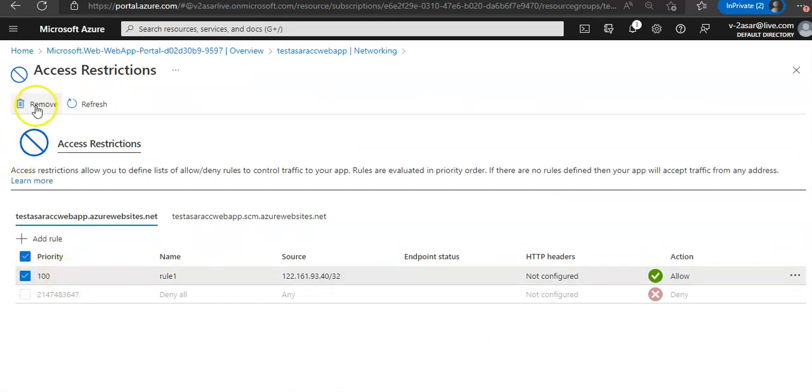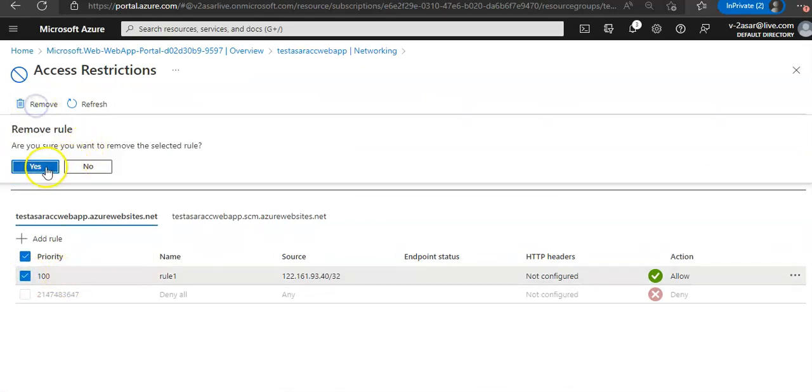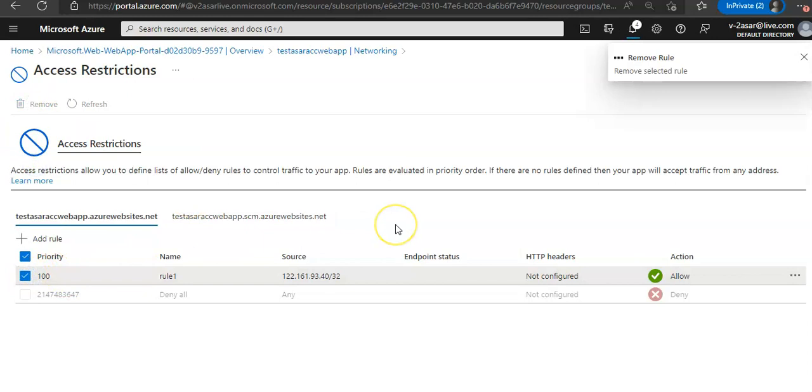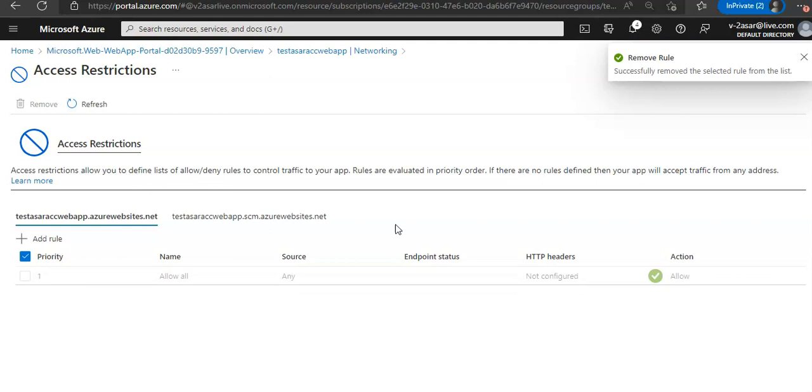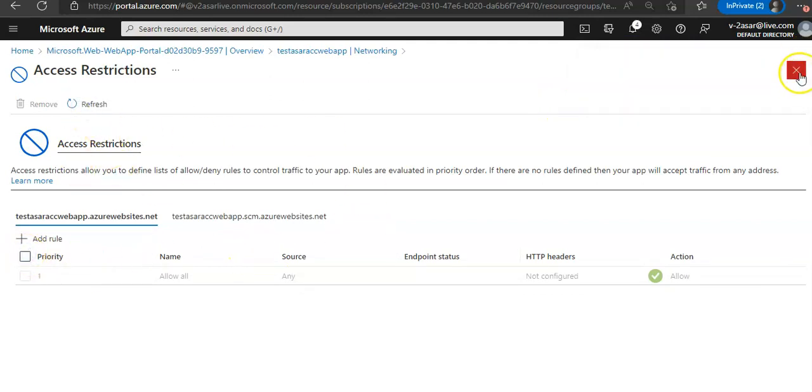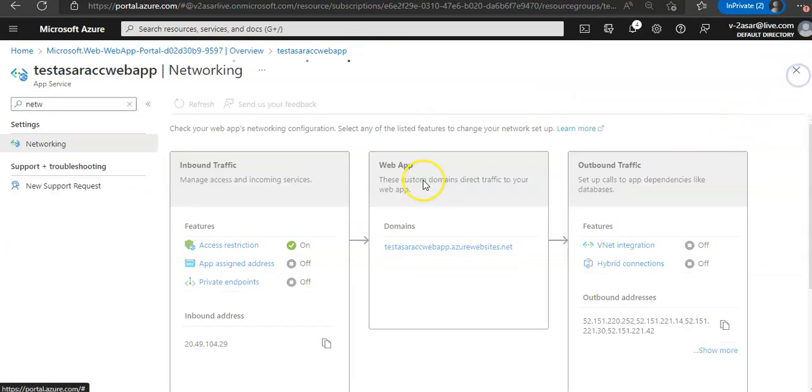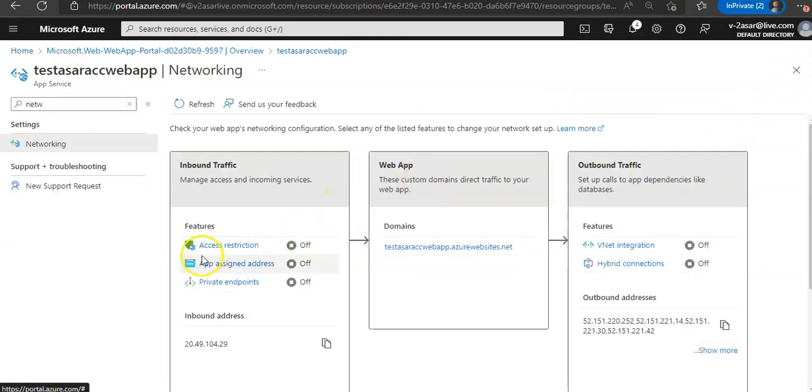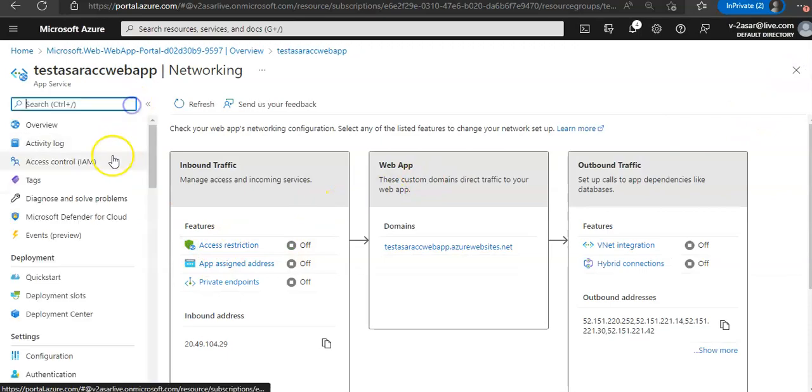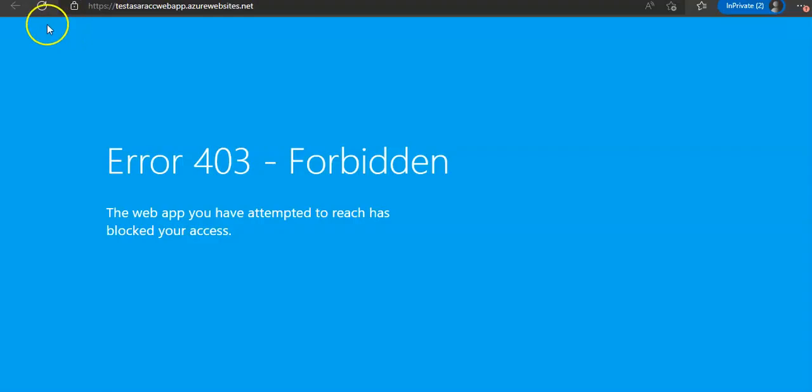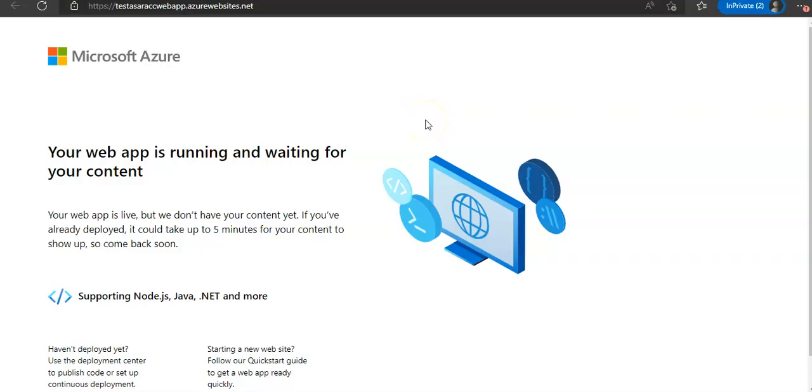Now if I remove that rule, refresh it, access restriction is off. I come here, I refresh the page, and I'm able to access it. So this is the access restrictions on the web app.